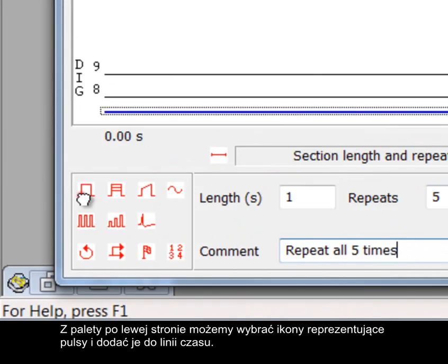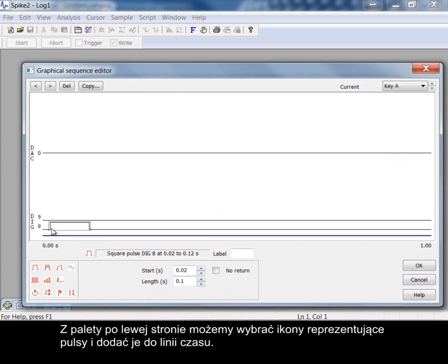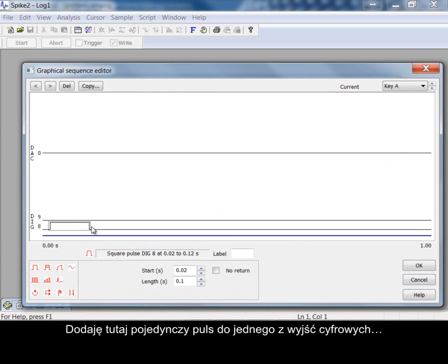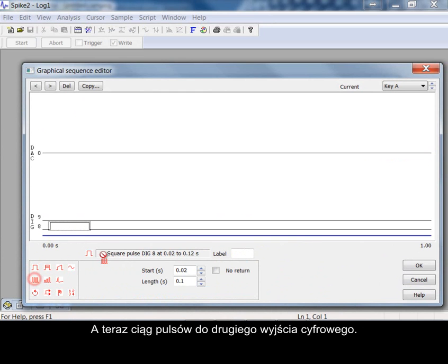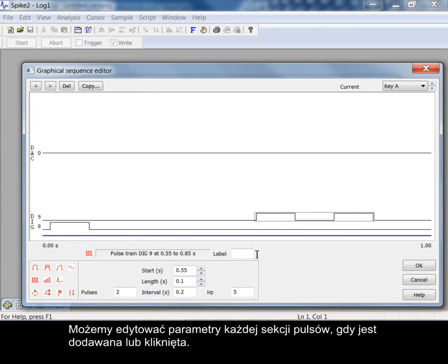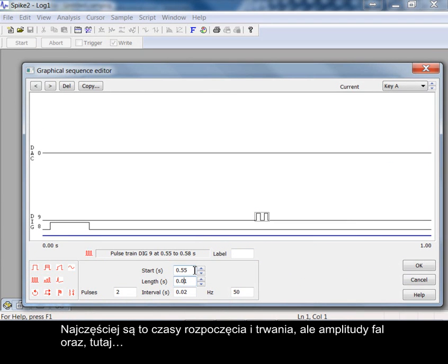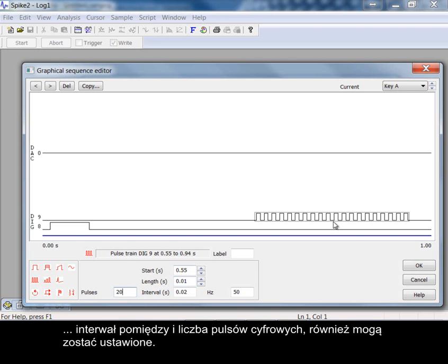From the palette on the left we can select icons representing pulses and add them to the timeline. Adding a single pulse to one digital output here. Now a train of pulses to the other digital output. As each pulse section is added or later clicked on we can edit its parameters. Start times and length are the most usual but amplitude for waveforms and here the interval between the number of digital pulses can also be set.